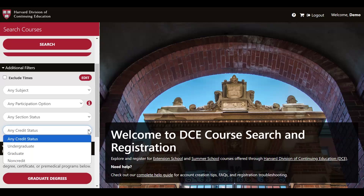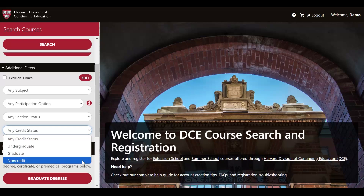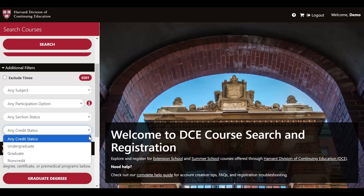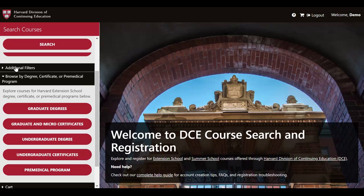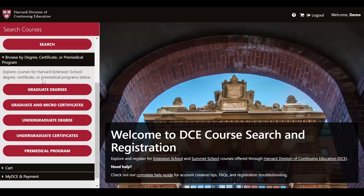When it comes to credit status, it's important to note that some of our courses offer all three credit statuses to choose from. However, some courses are limited and may only offer graduate credit status or an undergraduate credit status. Please keep this in mind as you're exploring the catalog. Below the additional filters menu, you'll find a menu labeled browse by degree, certificate, or pre-medical program. If you're interested in pursuing a degree, certificate, or our post-baccalaureate pre-medical program, you can use these search filters to quickly find courses that meet requirements for your program of interest.